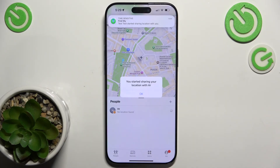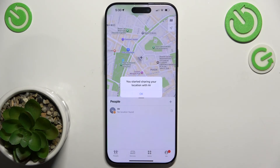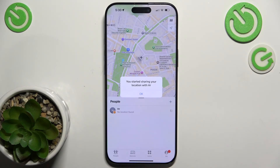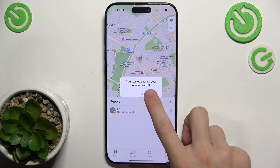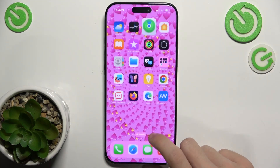And now that person will be able to find my location on their Find My App.